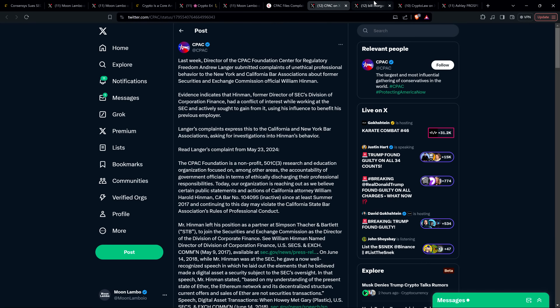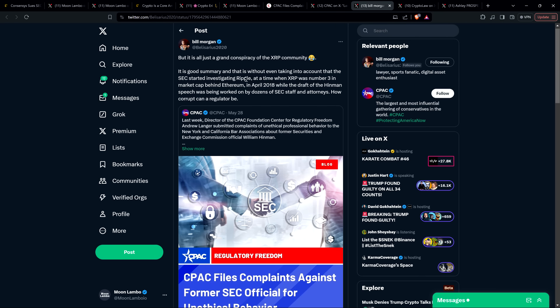and then attorney Bill Morgan of the XRP community reposted that and wrote the following. And this is obviously a bit of sarcasm, this first line, because it's funny. And he wrote, but it is all just a grand conspiracy of the XRP community, with a little laugh emoji. And he says, it is good summary, and that is written,